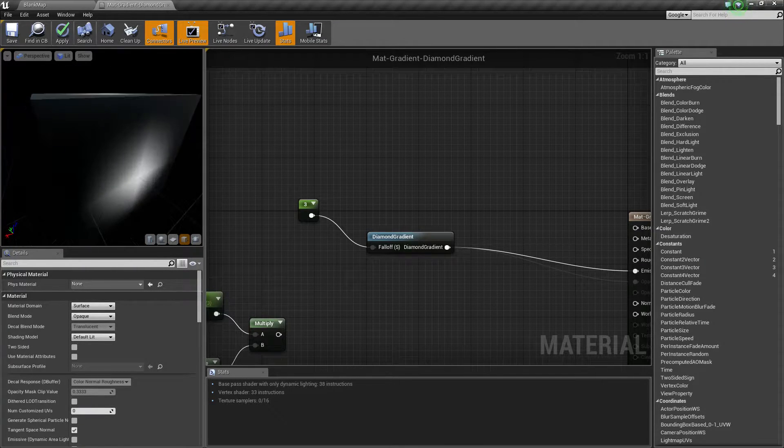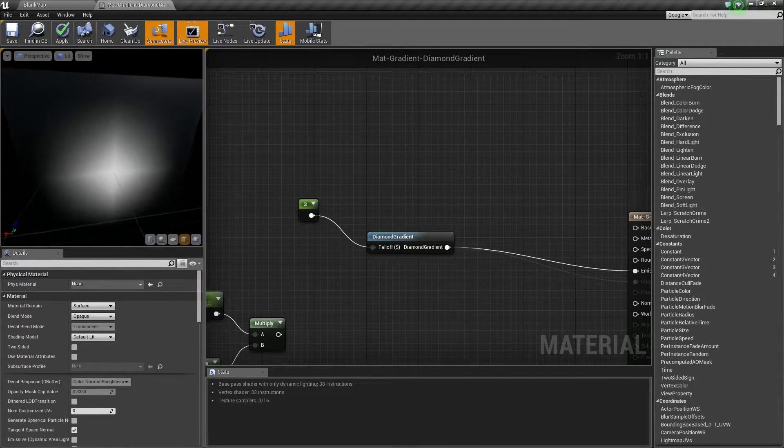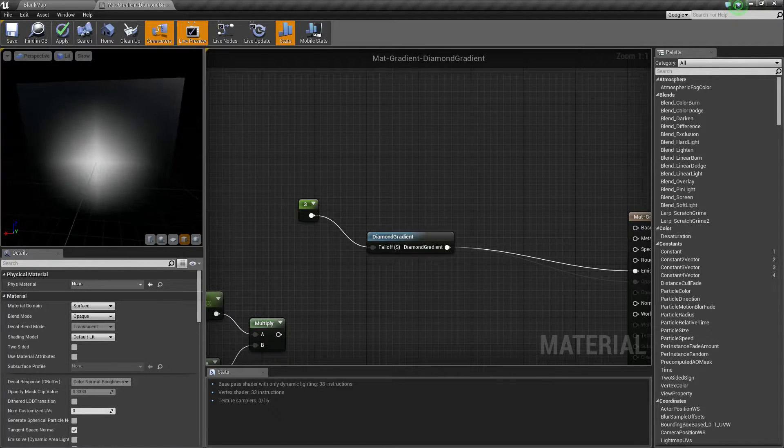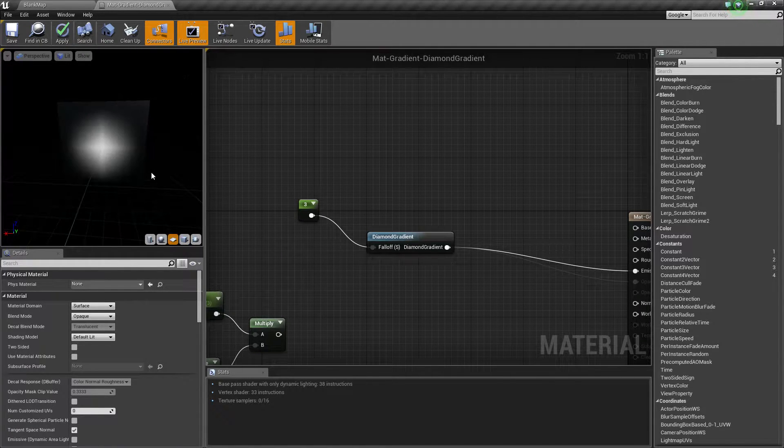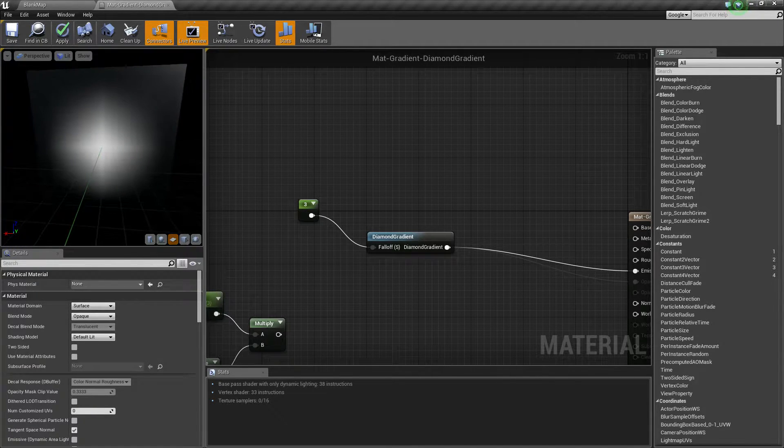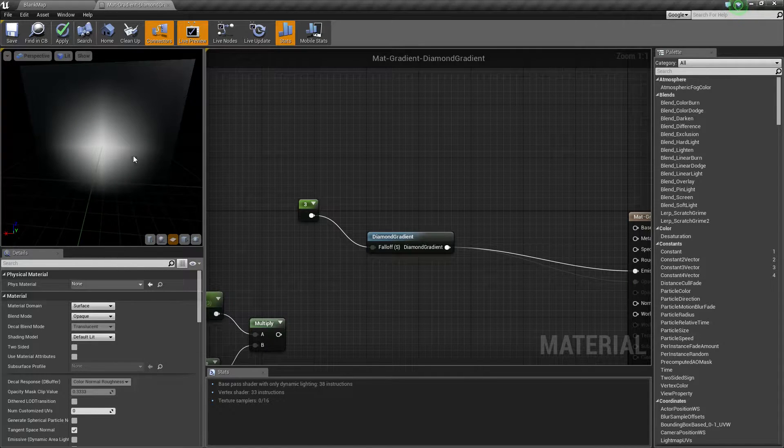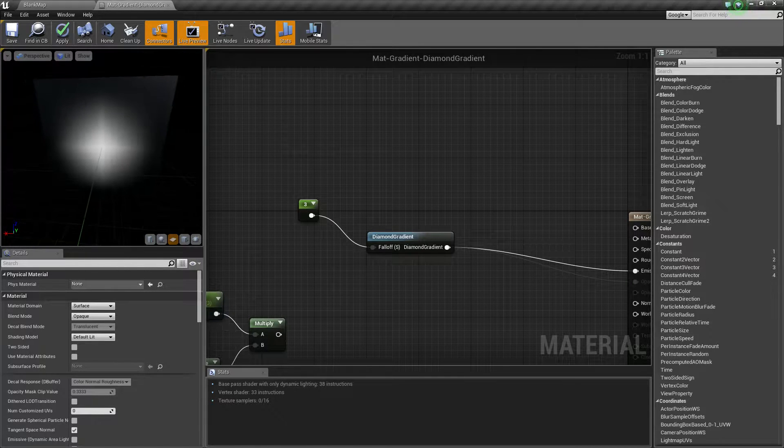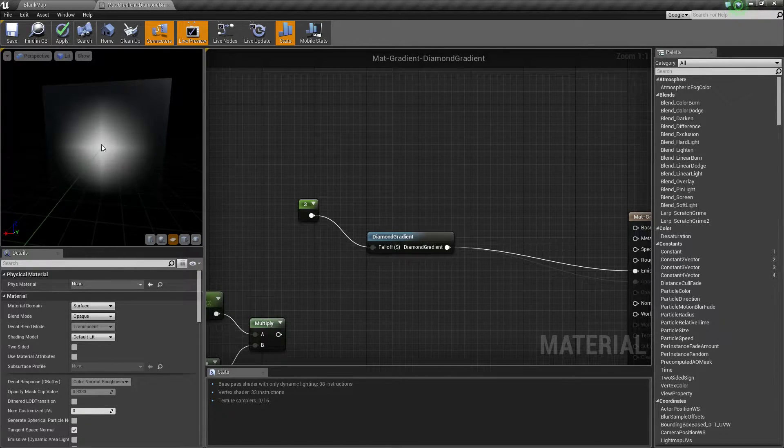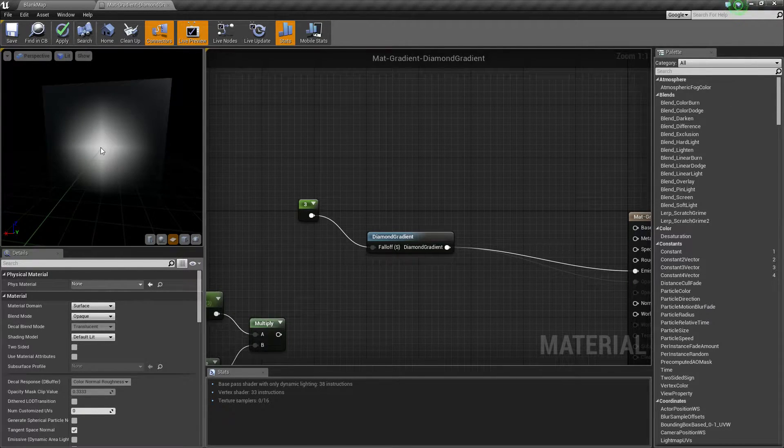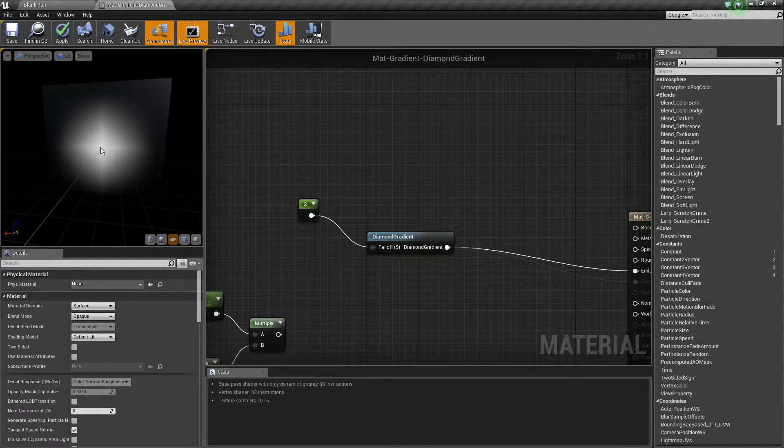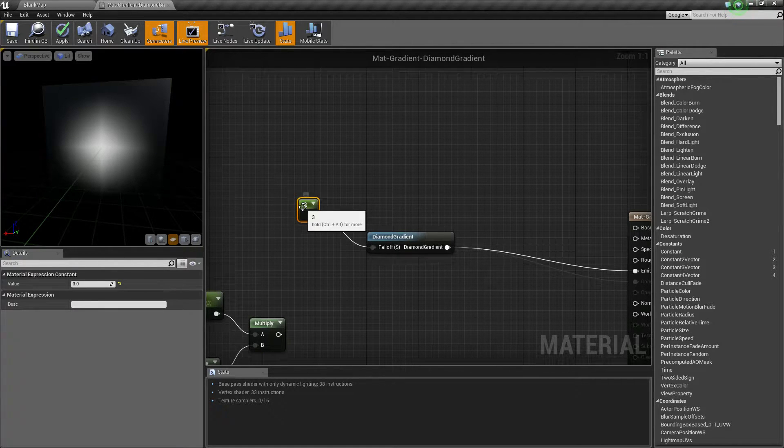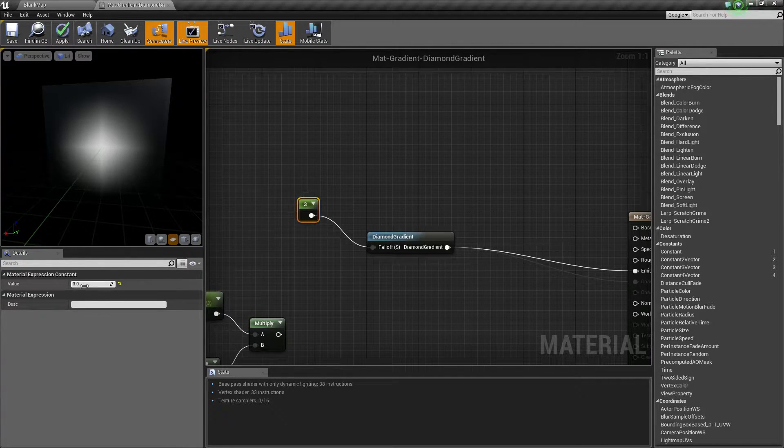I have it on a cube so that we can actually see what it takes up. Let's put it on a flat plane. There we go. And you can see it's basically going to be a diamond that starts off at our origin point which is going to be the center and it goes out based on our falloff value.